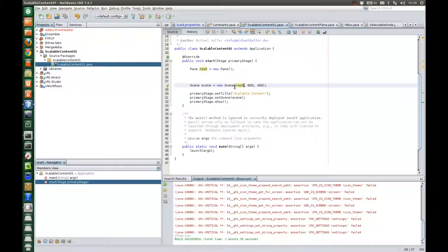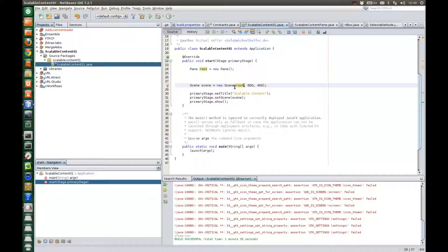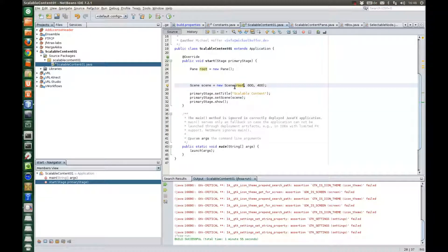Hello, welcome to this tutorial on scalable content panes with JavaFX and JFExtras.